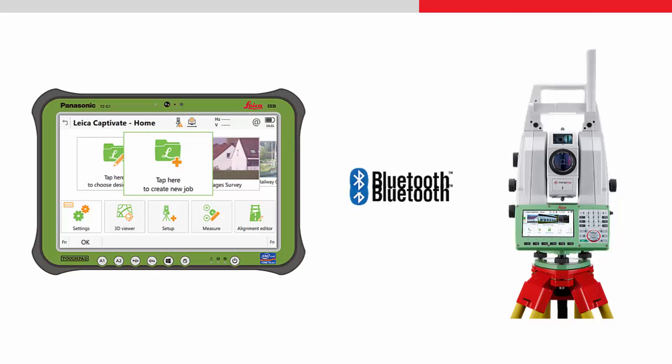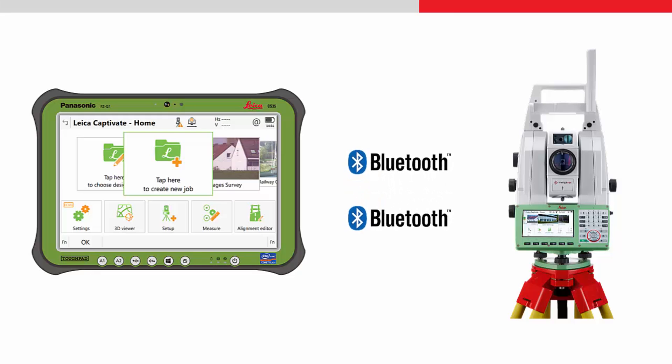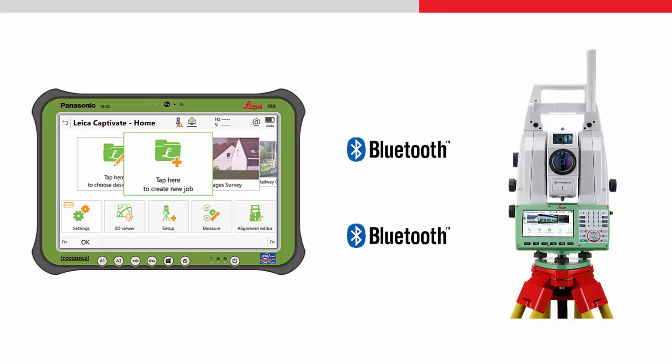Remember there are two existing ways of connecting the tablet to the instrument: the short range Bluetooth, which connects the tablet to the instrument directly, and the long range connection to the long range Bluetooth handle mounted on the instrument.